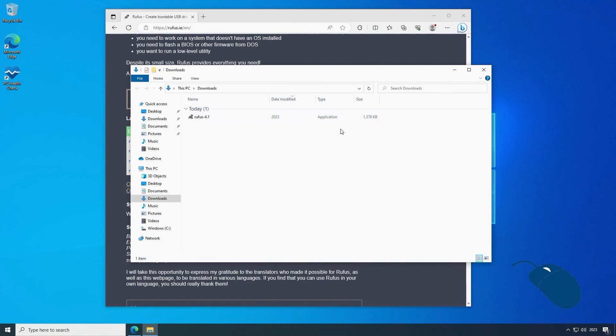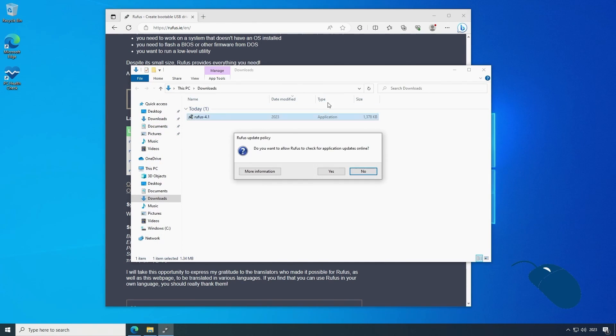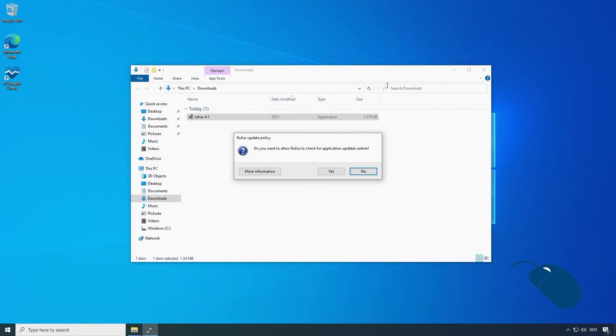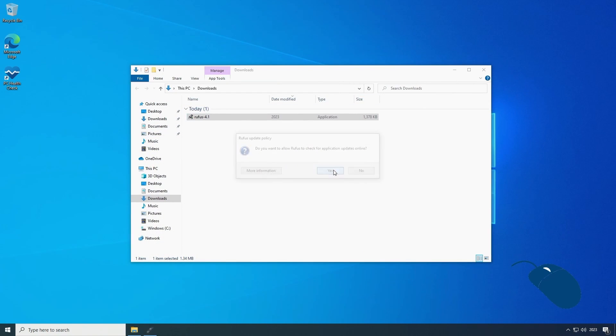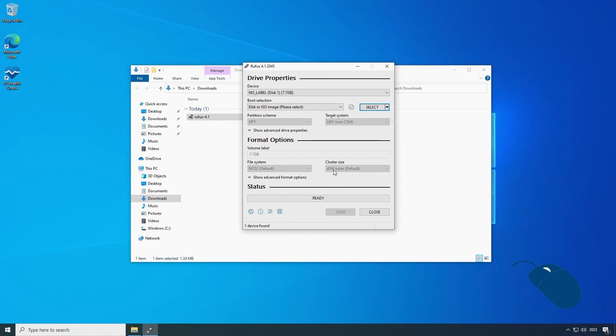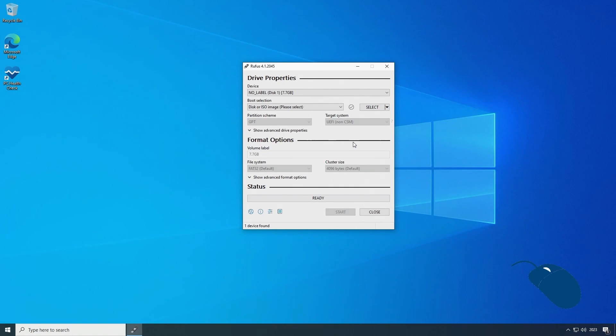We need to insert a USB flash drive into the PC and then double click on the file to launch the app. When you run it for the first time you'll be prompted to allow Rufus to check for updates. You should choose yes for this and I'll explain why in a second.